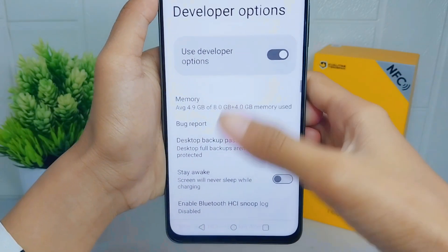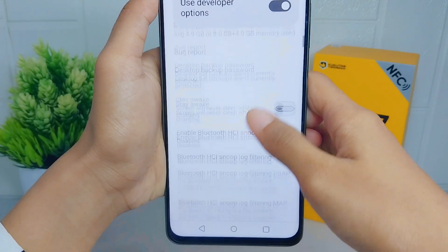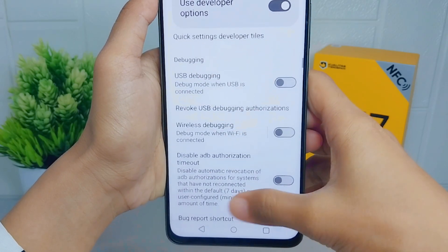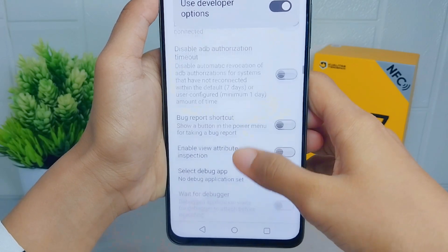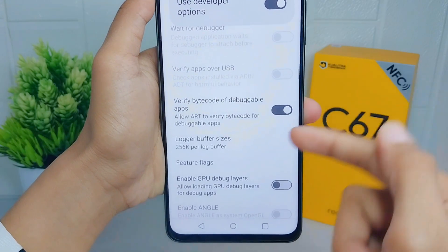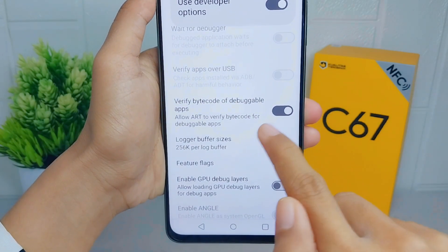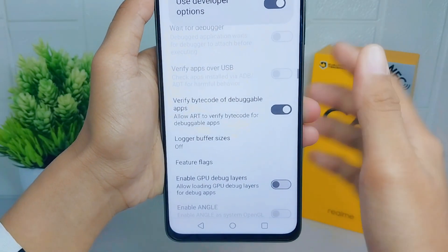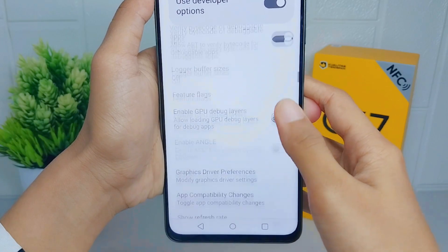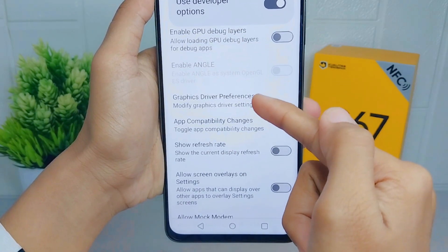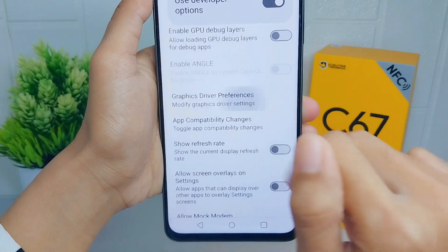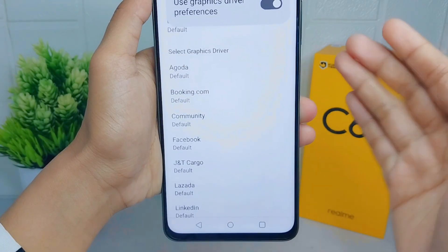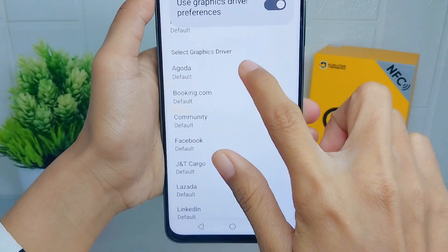In this section, scroll down and disable the Logger Buffer Size option. After disabling it, scroll down again and tap on the Graphics Driver Preference option, then choose the game you want to set.